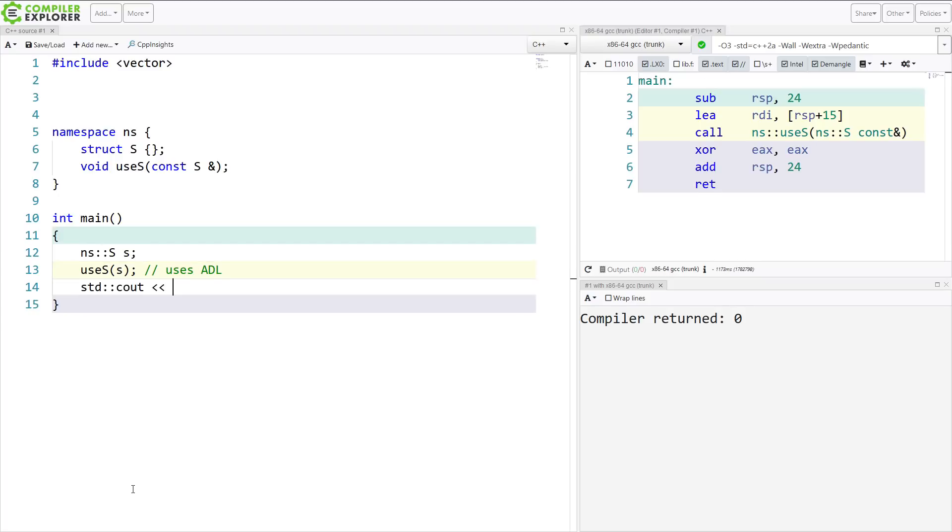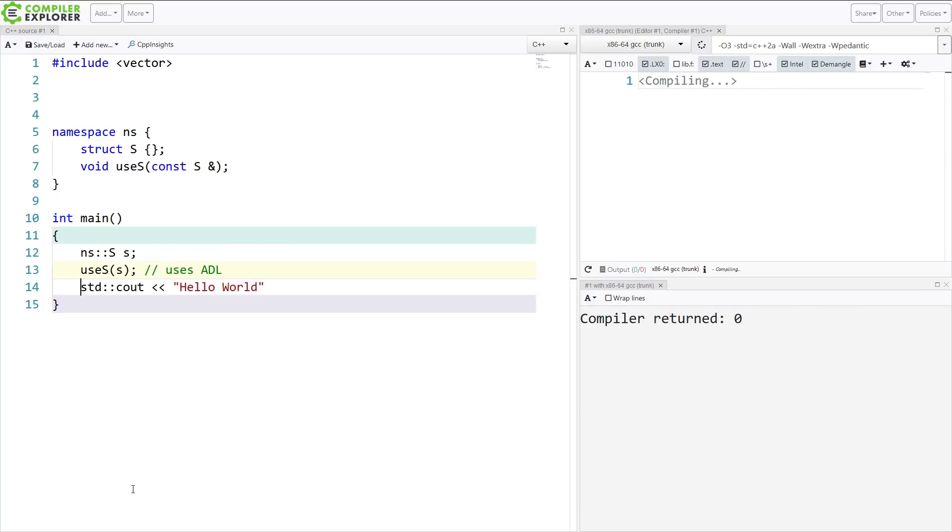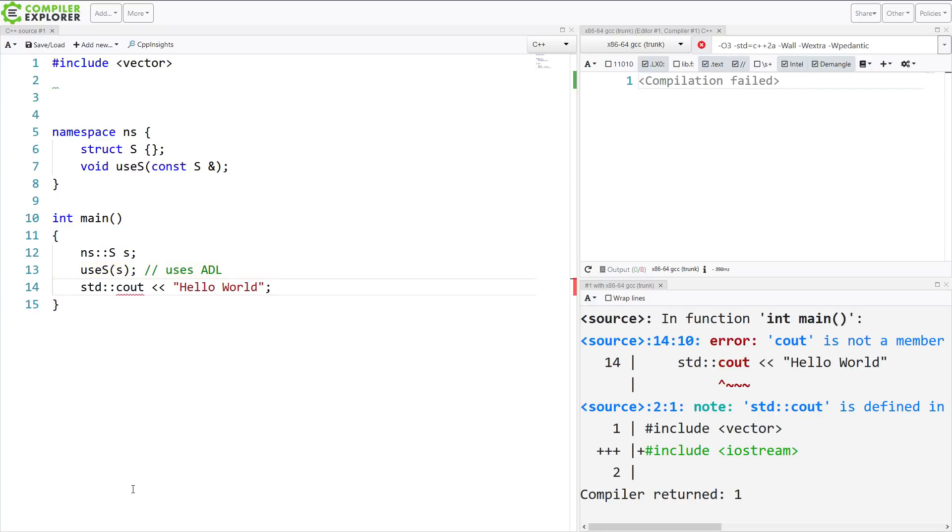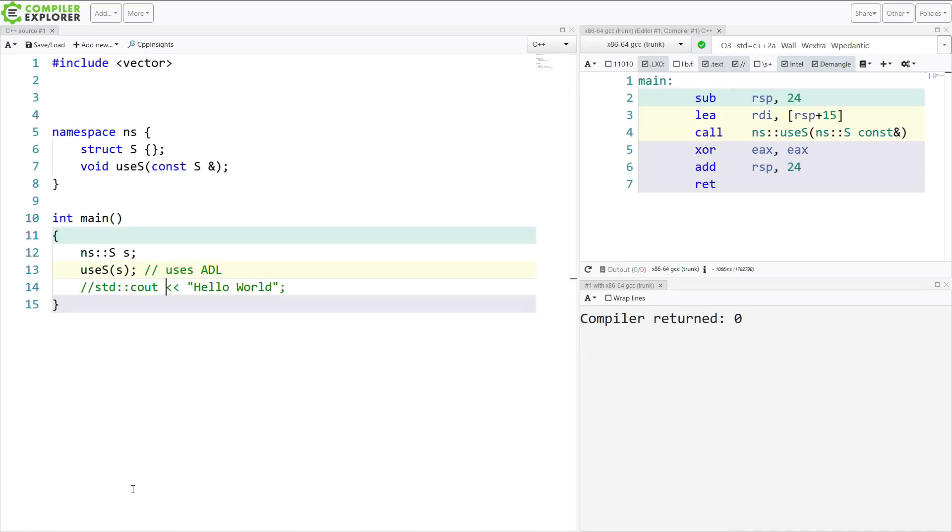because this operator insertion overload right here exists in the std namespace, and somehow it manages to find it for us. That's one reason why ADL exists, and one way that it's helpful.